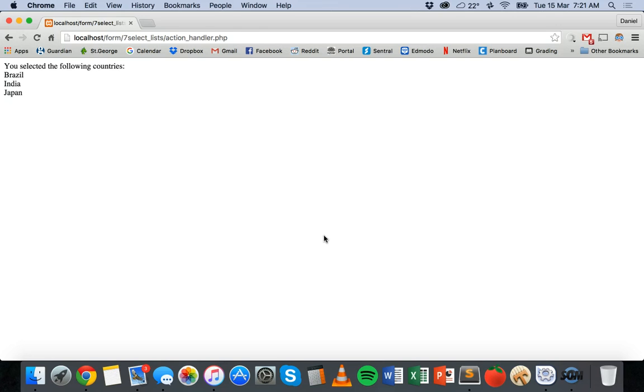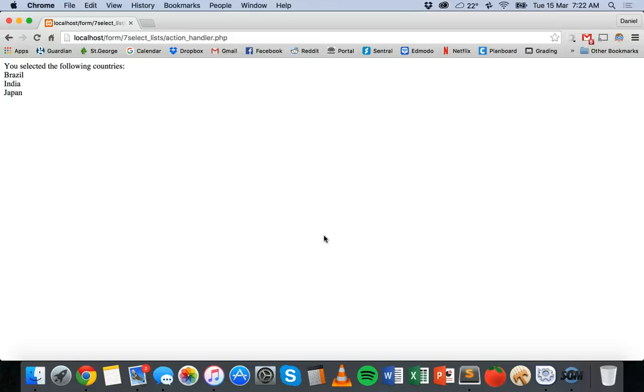So how to add a select list to a form, an HTML form, and how to use PHP to grab the data from that select list. Thanks for watching.